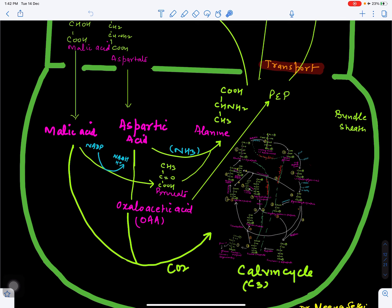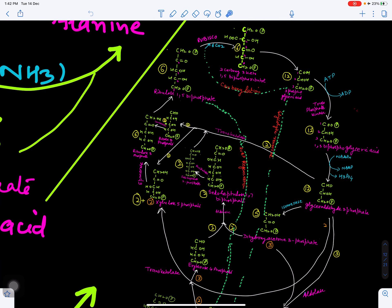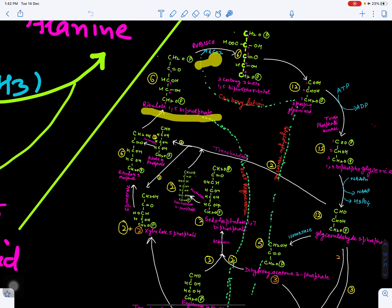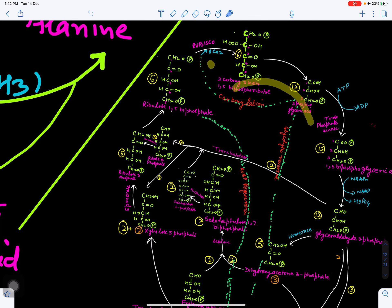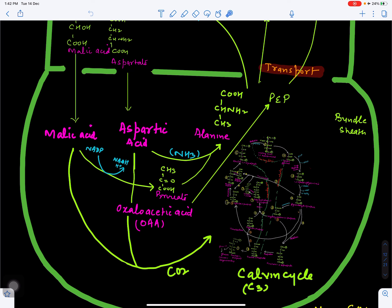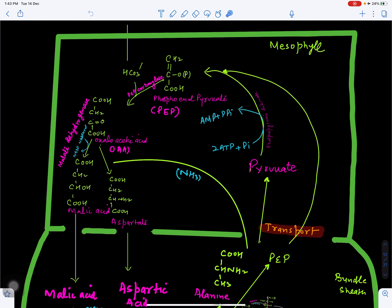The carbon dioxide released by decarboxylation enters the C3 cycle, which is operative in the bundle sheath chloroplast. The acceptor of carbon dioxide in bundle sheath chloroplasts is ribulose-1,5-bisphosphate (RuBP). In the presence of the enzyme RuBisCO (ribulose-1,5-bisphosphate carboxylase), RuBP accepts carbon dioxide and enters the C3 cycle, also called the Calvin cycle, which has been discussed in a previous video.